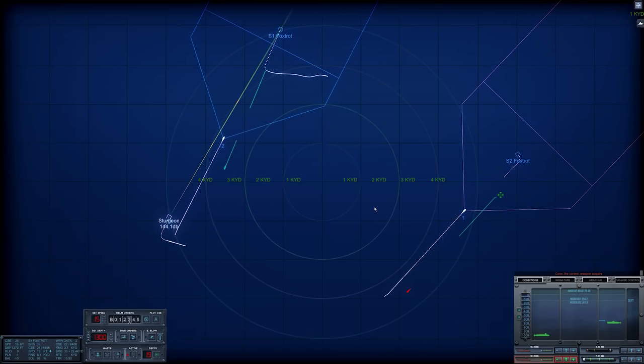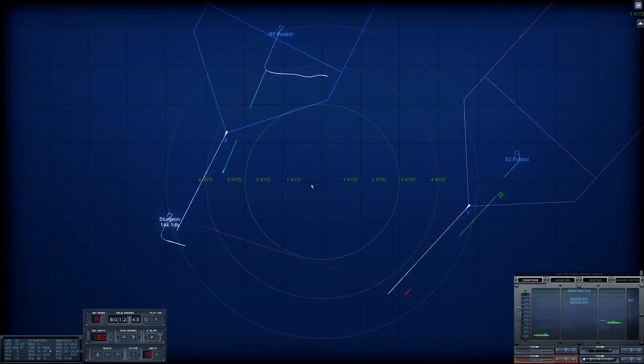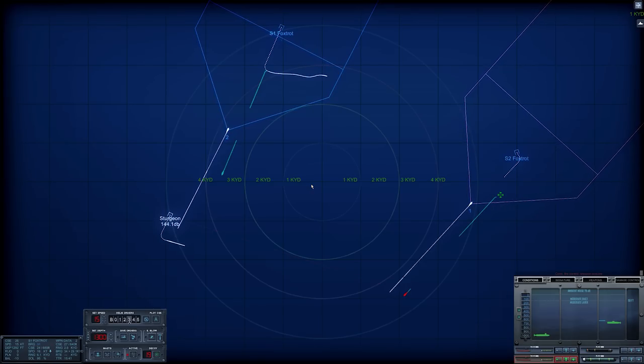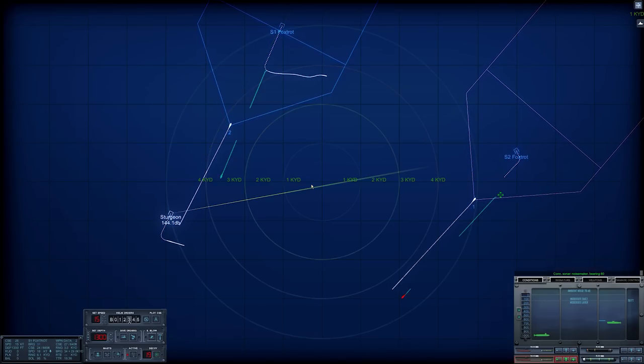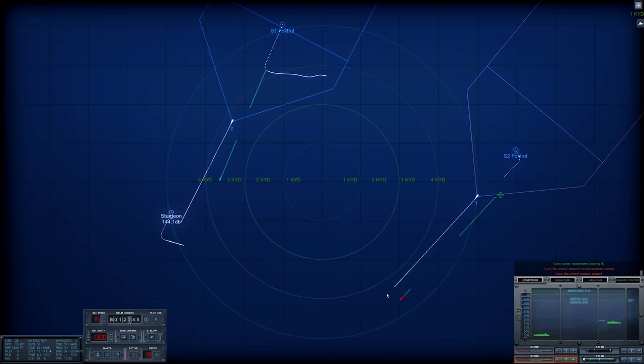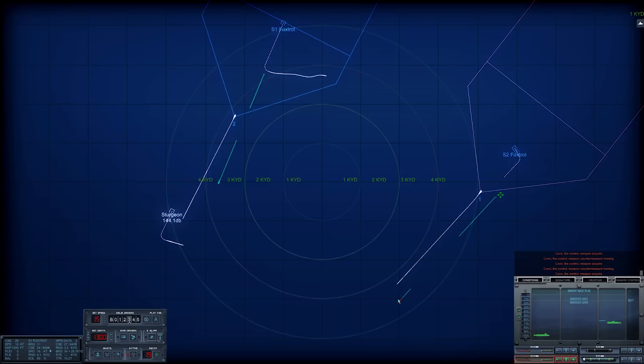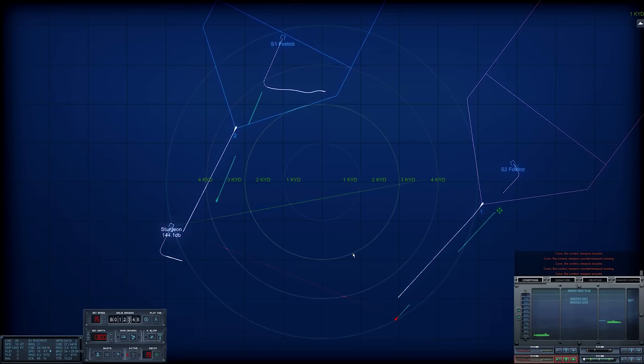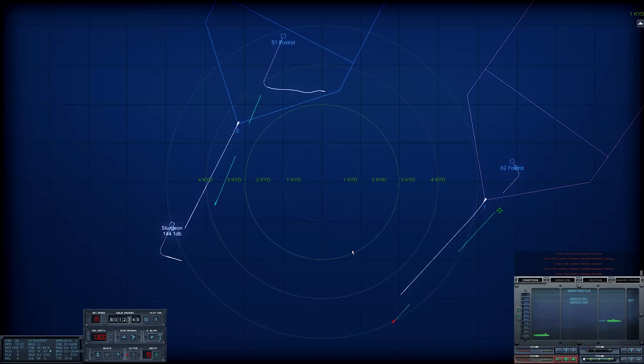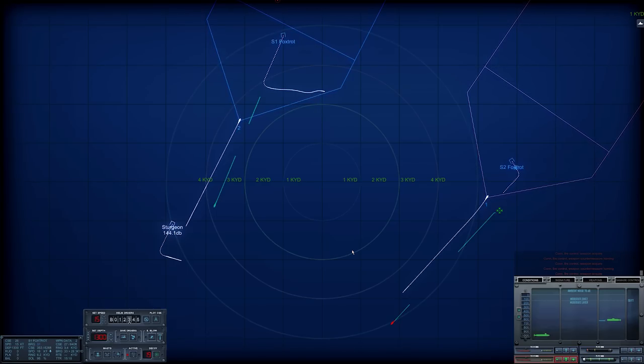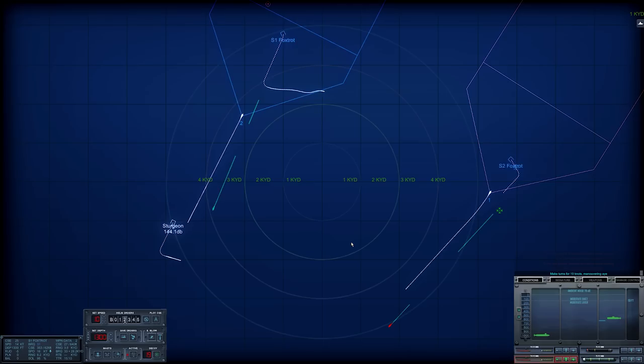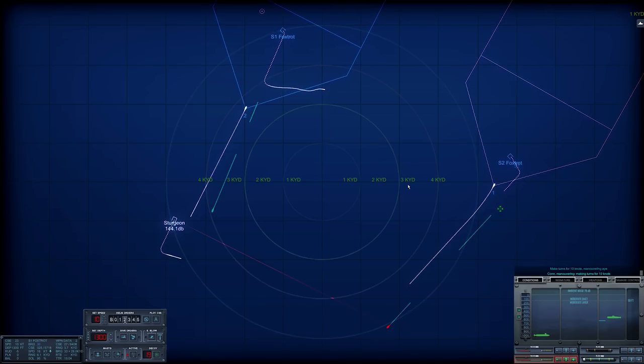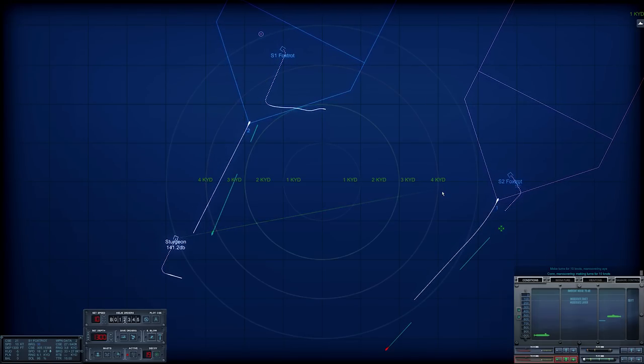Cool, Torpedo 1 has acquired. Torpedo 2 will acquire soon. We are nearly at 1,300 feet. Yep, this torpedo is no threat. Con, dive at 1,300 feet. Con, fire control, weapon acquired. Con, fire control, weapon countermeasure homing. Yep, Torpedo 1 is reacquired past the countermeasure. Torpedo 2 still searching. And I am going to drop to 10 knots. Make turns for 1,0 knots. Maneuvering eye. With these two panicking, there's no reason for me to go any slower than that. They can't hear me.